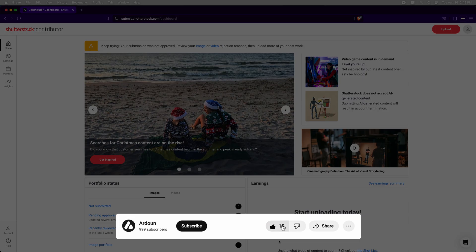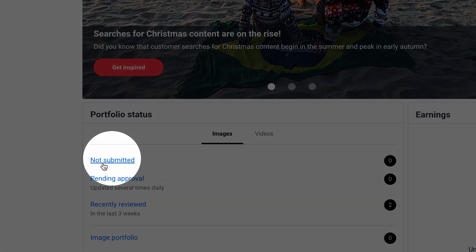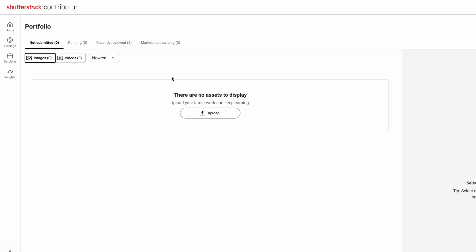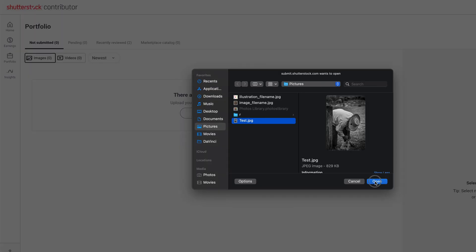To obtain the Shutterstock CSV template, after logging in, go to the Not Submitted section. If you don't have any images uploaded there, the Upload CSV button will not be shown. To make it appear, click Upload, select any image, then click Open.